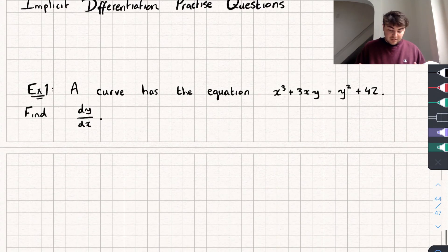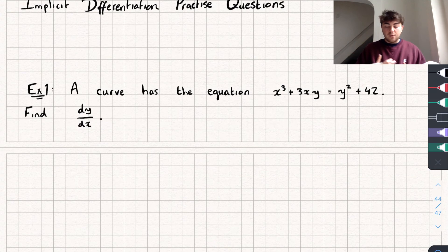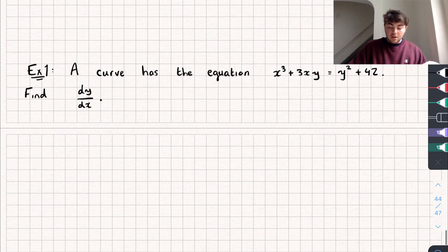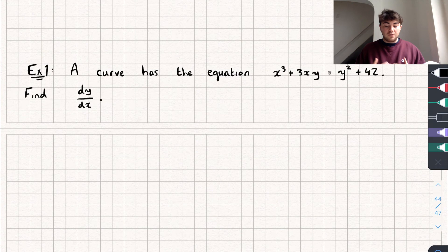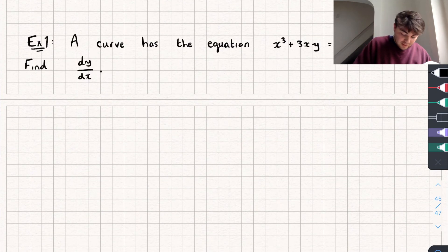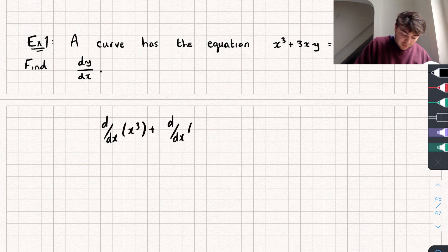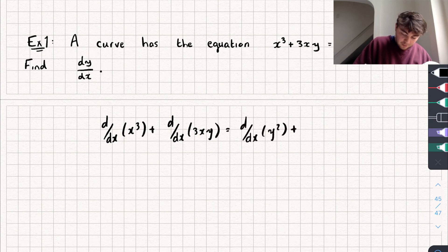Let's look at the first example where we need to find the derivative of x³ + 3xy = y² + 42. The first step is to take the derivative of each individual term: d/dx of x³, plus d/dx of 3xy, equals d/dx of y², plus d/dx of 42.